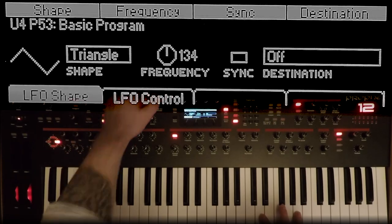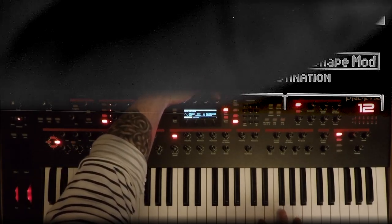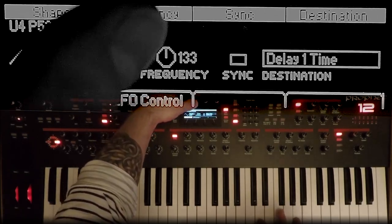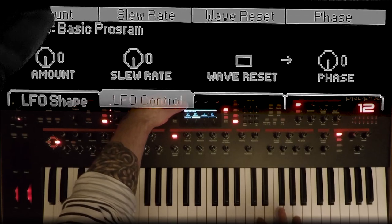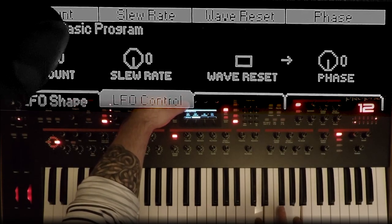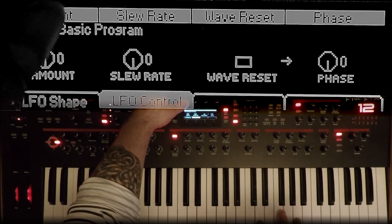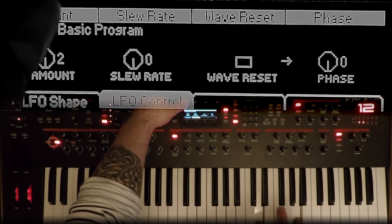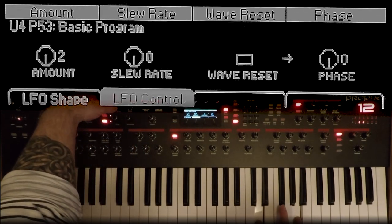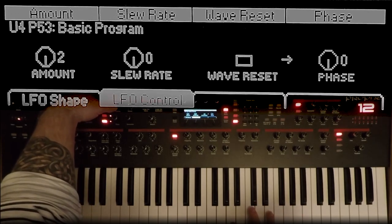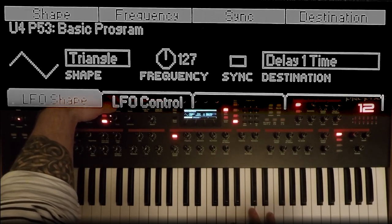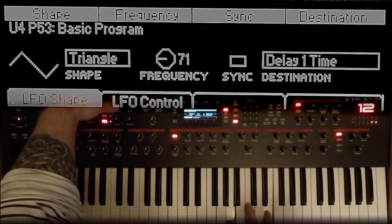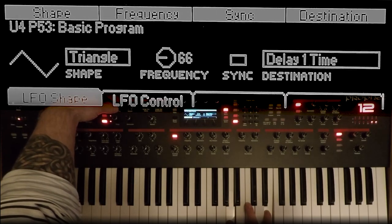But here's where the magic takes place. LFO 4 is going to control Delay 1 Time. So this is just a delay tap, and now with some LFO — and because this is kind of a swell-y, vibey, paddy sound, I'm going to turn down the LFO speed. Isn't that cool?